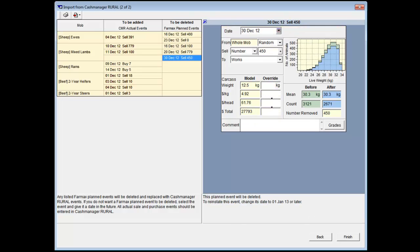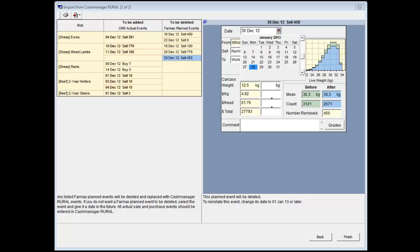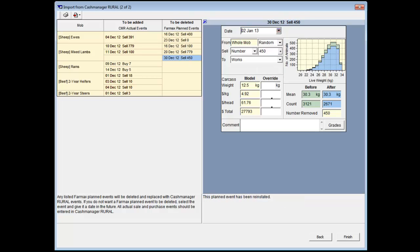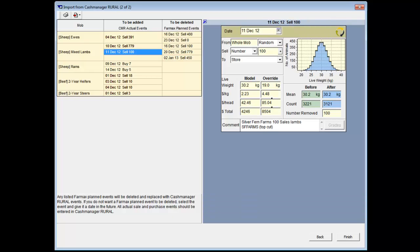However, if you think a planned event will still happen but at a later date, you can change the event to a future date and it will remain in the FarmMax file as a planned event. While in this screen, check the mob information is correct. You can adjust the draft selection and destination while in this screen.